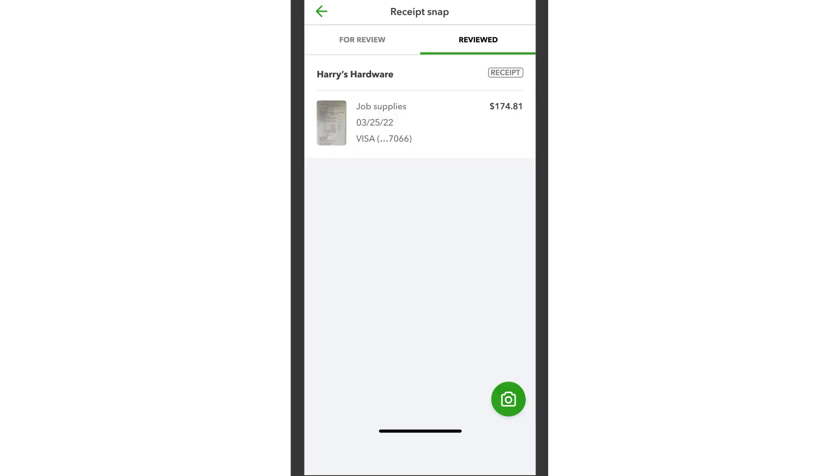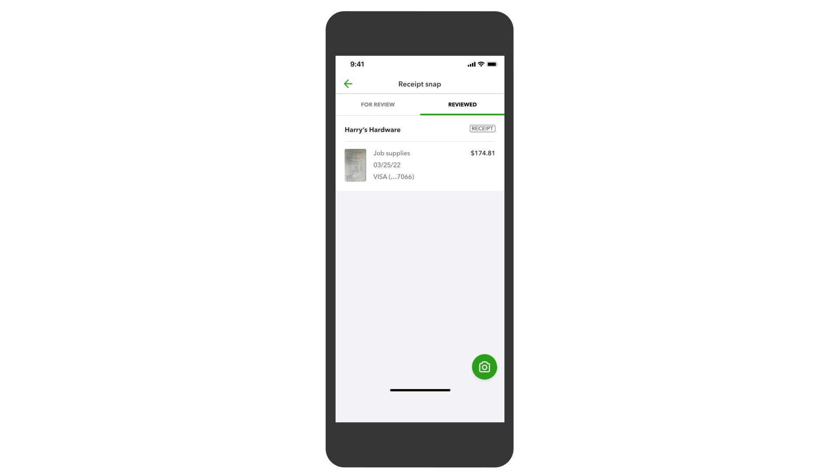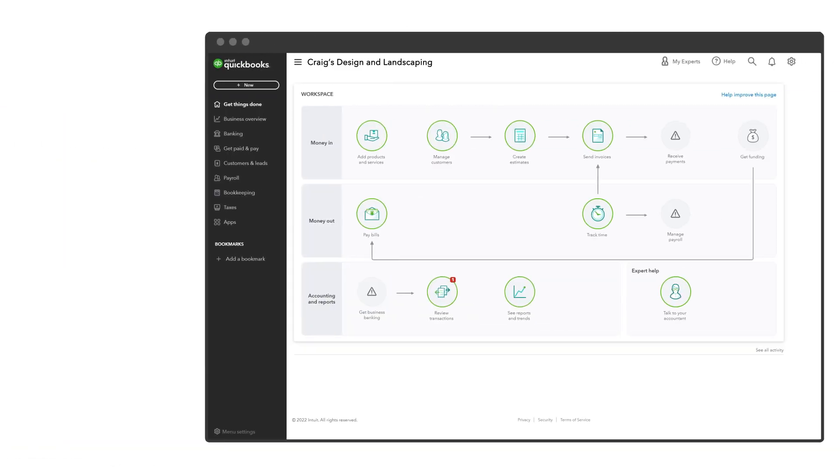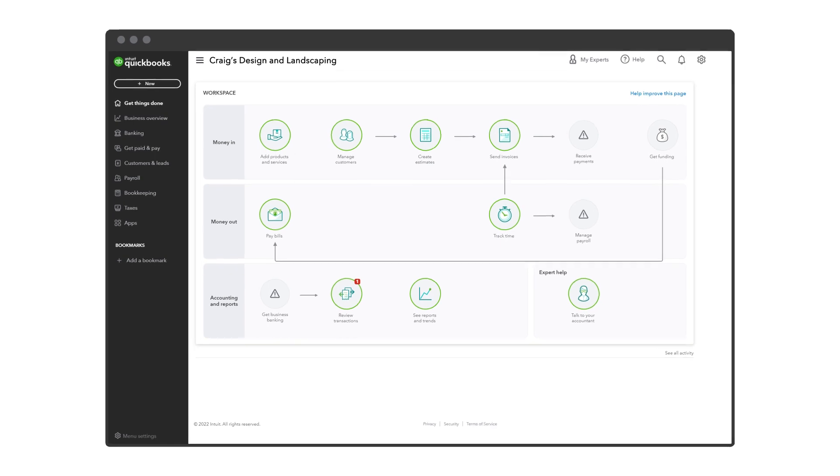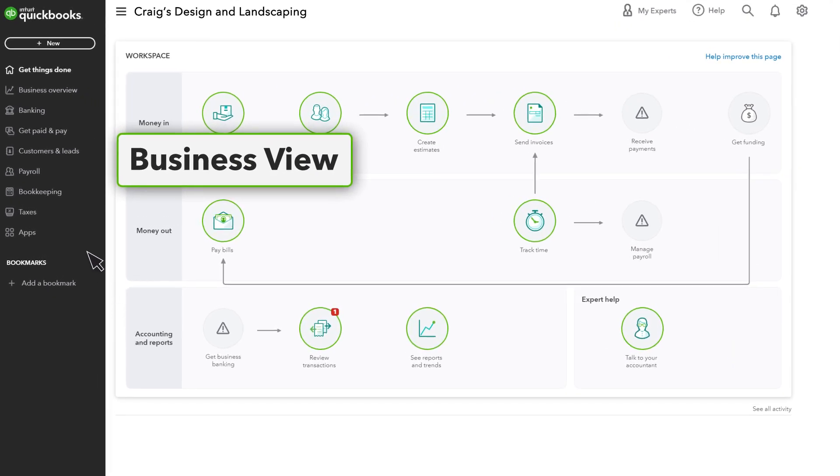Once you create your expense, your receipt will move to the Reviewed tab and you'll see your expense in your books. You can also categorize your receipts on your computer if you prefer.